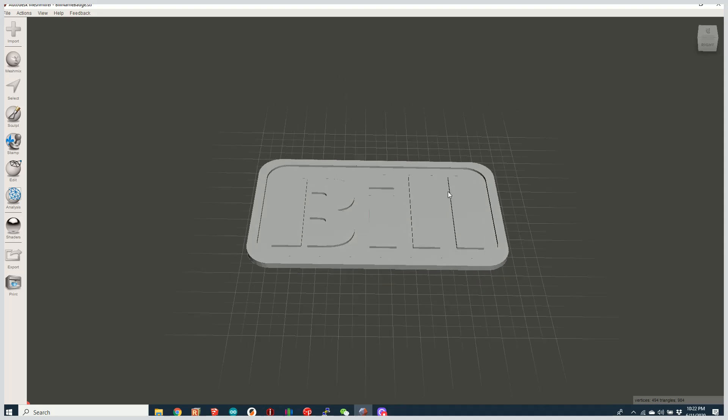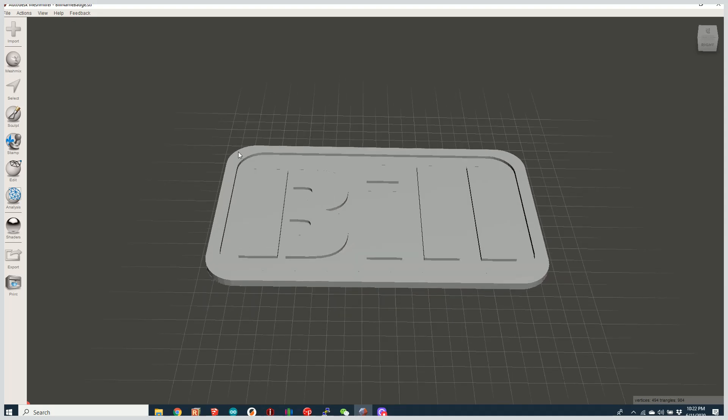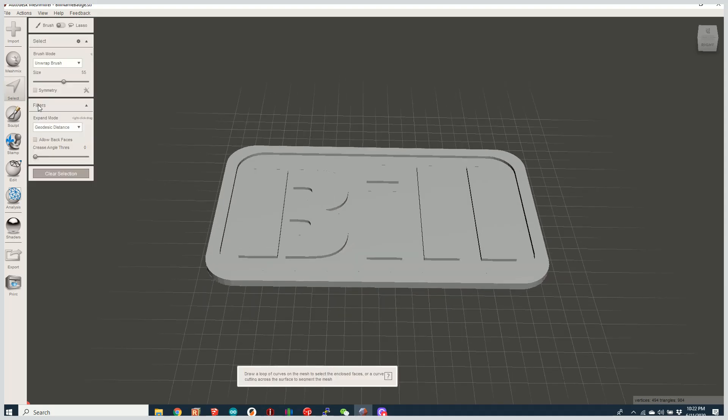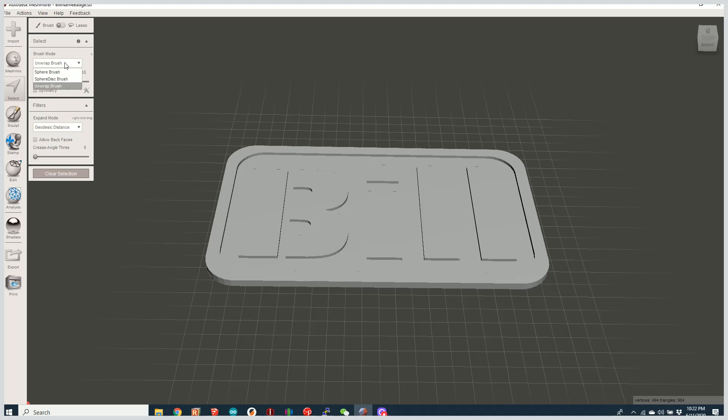And what I'm going to do now is go ahead and go to the select tool. And the select tool allows us to select a size of a brush and the type of brush here. So what I'm going to do is shrink it down just a little bit.